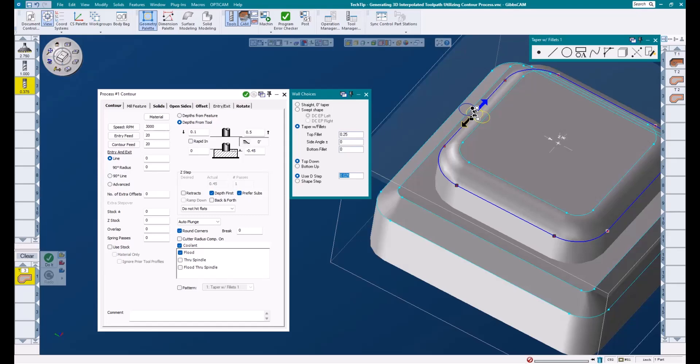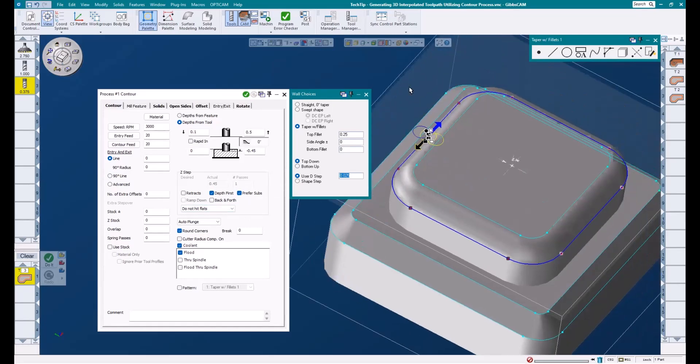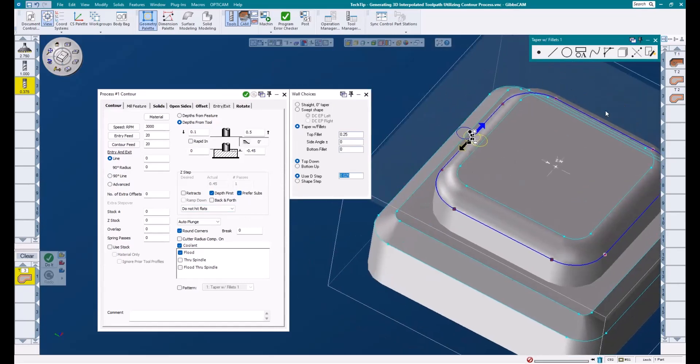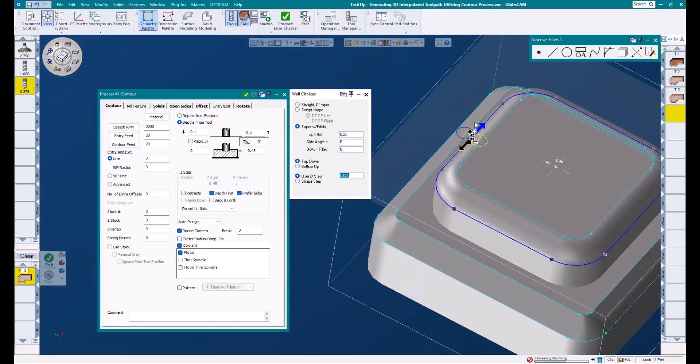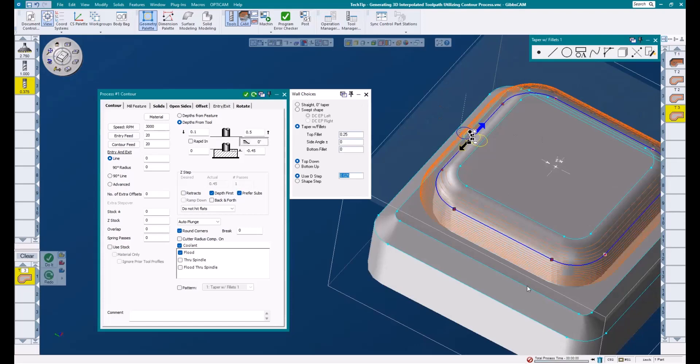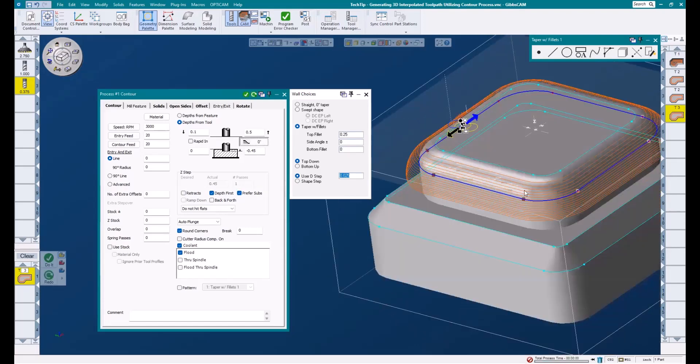Next, I will select my geometry. Remember, we need to select the outermost shape of this feature, so that's the geometry I will use. After making sure my machining markers are correct, and I'm cutting the outside of the shape in a clockwise direction, I'll go ahead and hit do it.